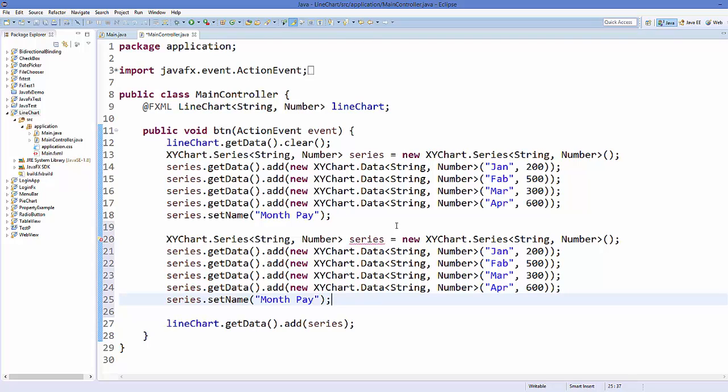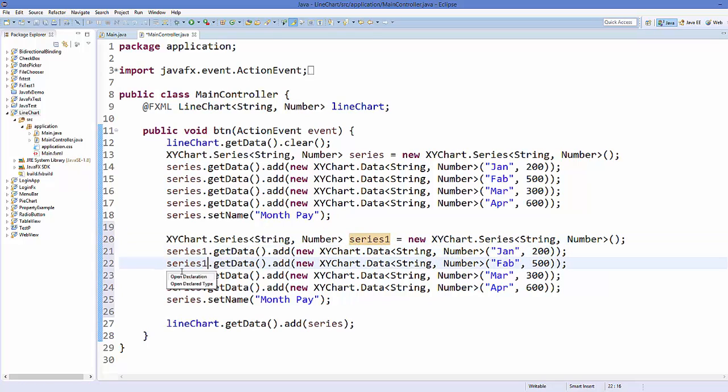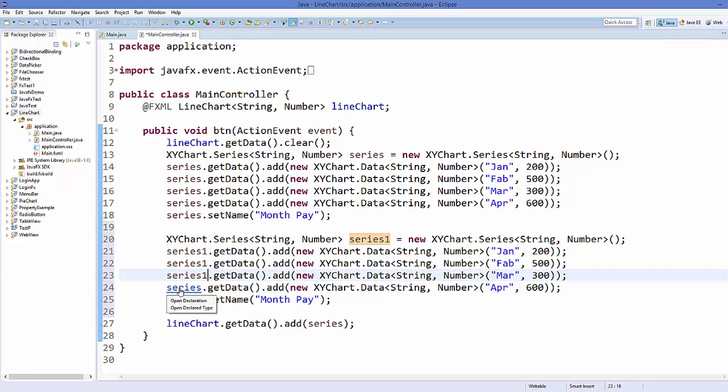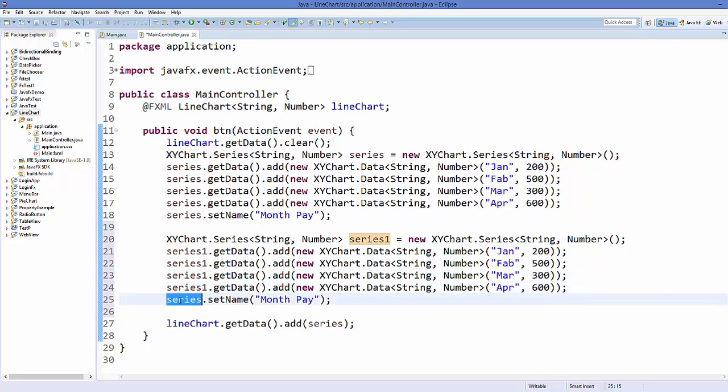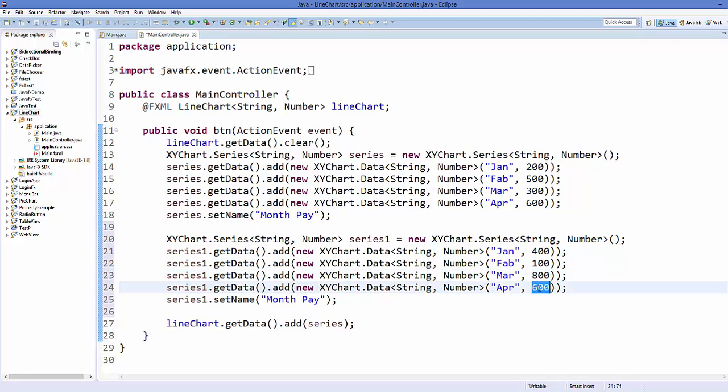So you have two instances of series, right? And let's say this is series one variable, and just replace this everywhere in the second series.